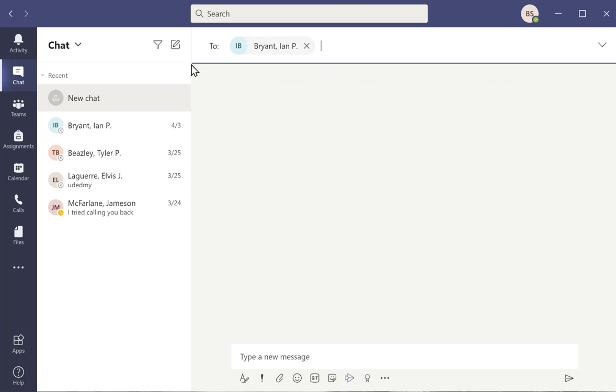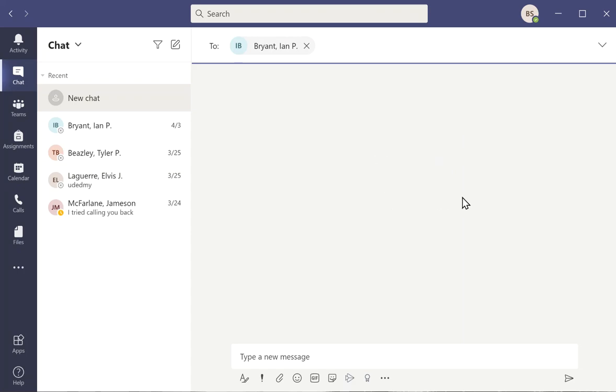So I don't have this student right now to chat with, but I could chat and start a new message and do whatever I want as far as communication goes back and forth with that student. We should try that sometime, and hopefully sometime I'll have someone available.